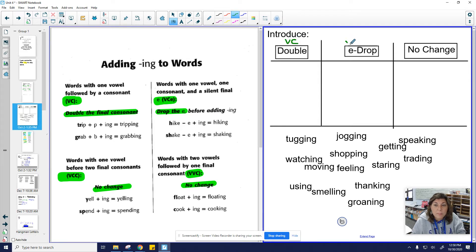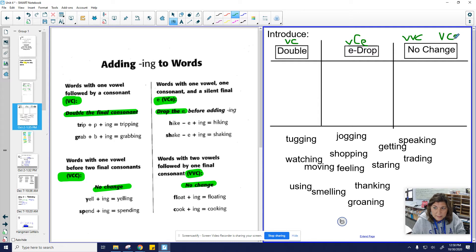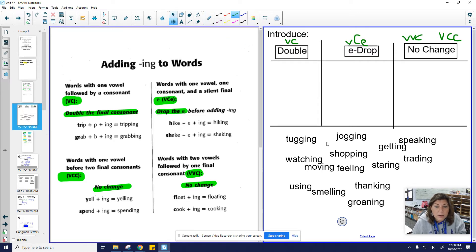Drop E, remember there's a vowel here, there's a consonant and there's a bossy E. No change are when there's two vowels and then a consonant or a vowel with two consonants at the end. All right, so let's look at our words here.